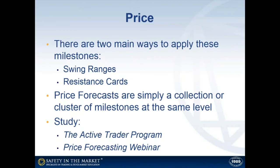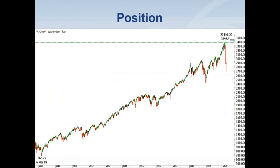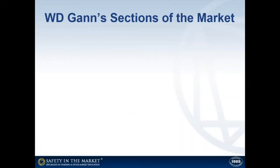We've dealt with the element of price and why it's important to know the particular price level a market is going to run up to. The next thing I want to talk about is the position of the market. Looking at the S&P 500, you can see it's been running up since March of 2009. Along the way, there have been a series of pullbacks — one in 2010, one in 2011, one in 2015, one at the end of 2017, and another at the beginning of 2018. What was special about this particular top that made me think we were looking at a final top, rather than just another top before more upside? The answer can be found in one of W.D. Gann's lessons called Sections of the Market.